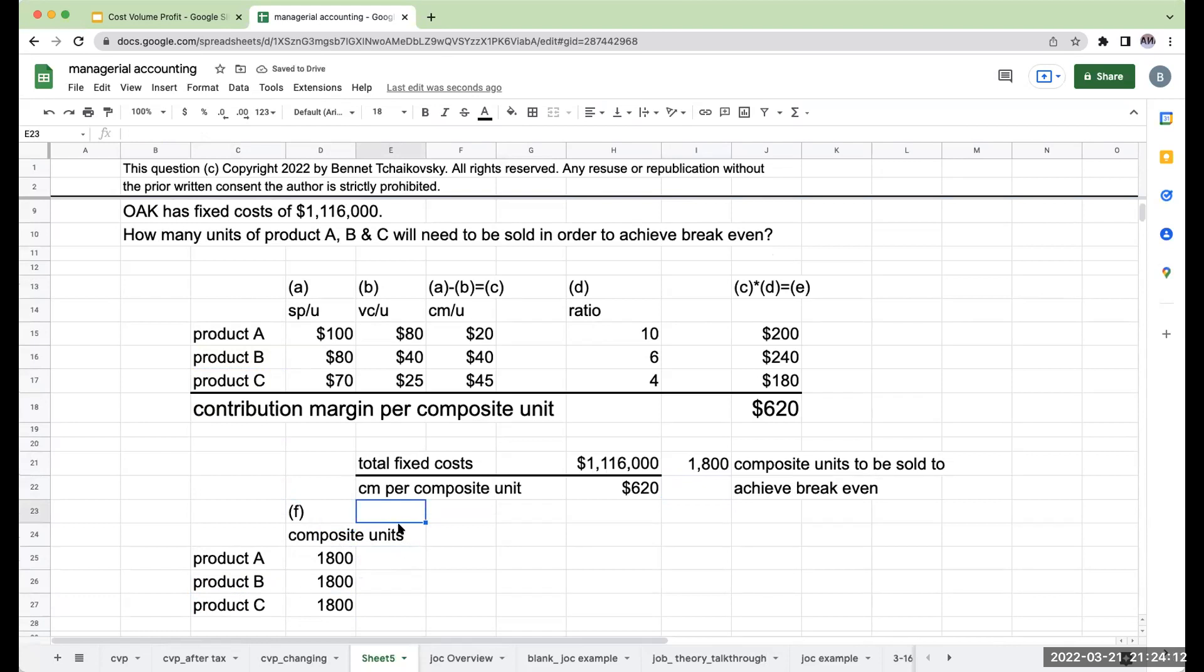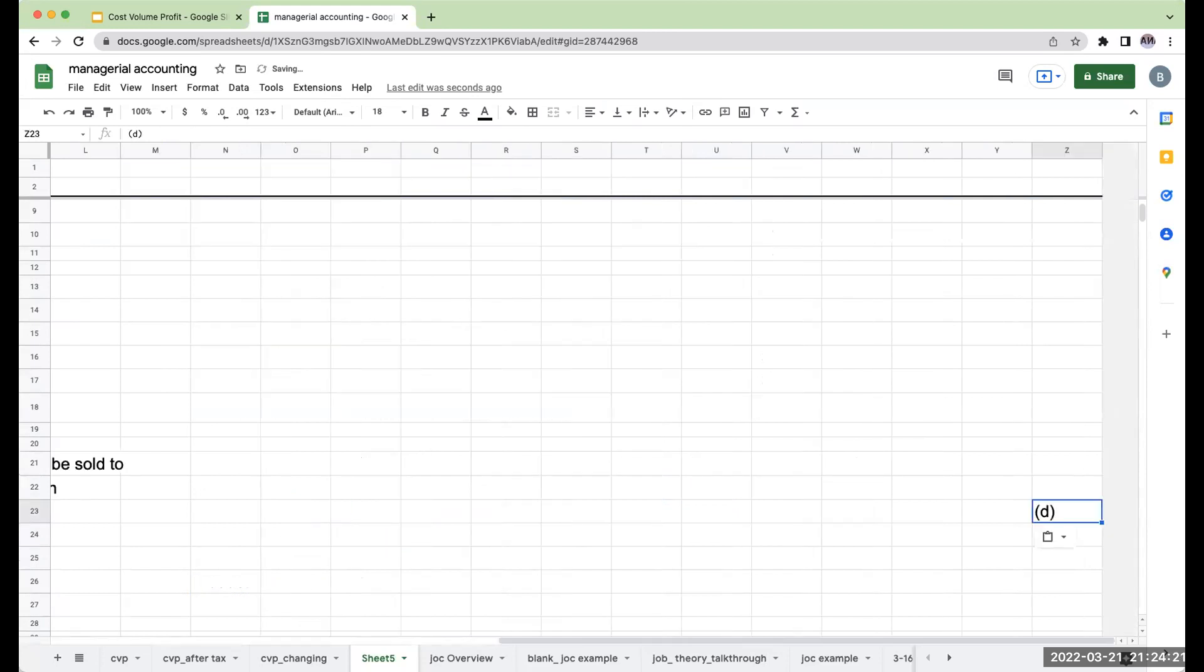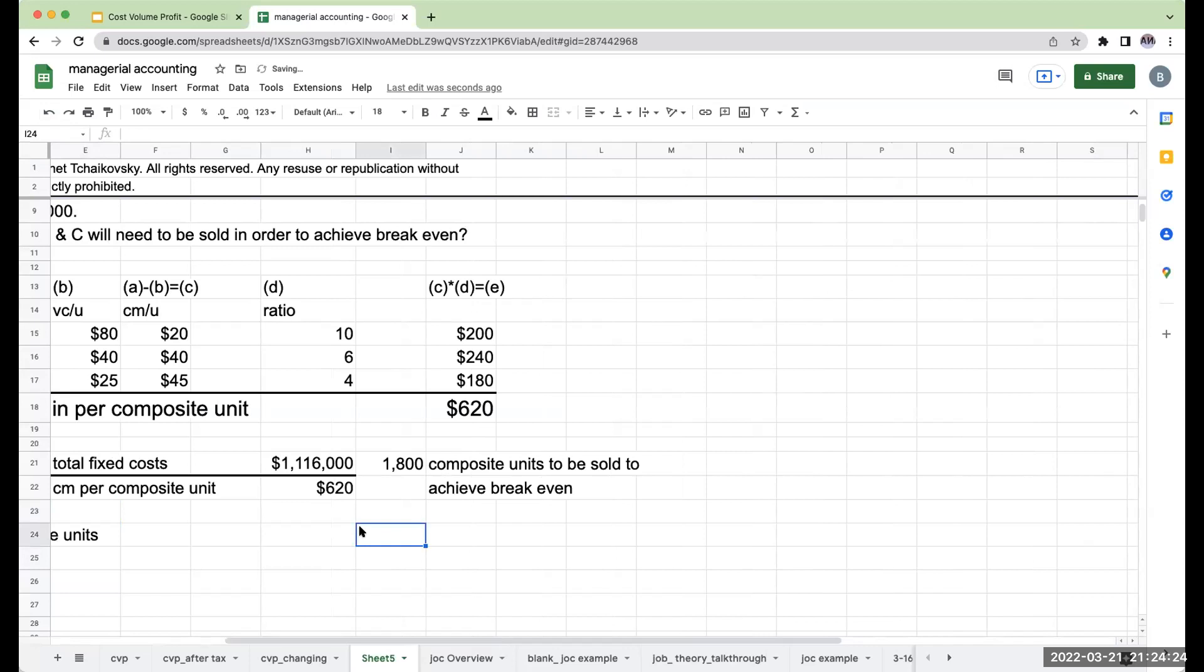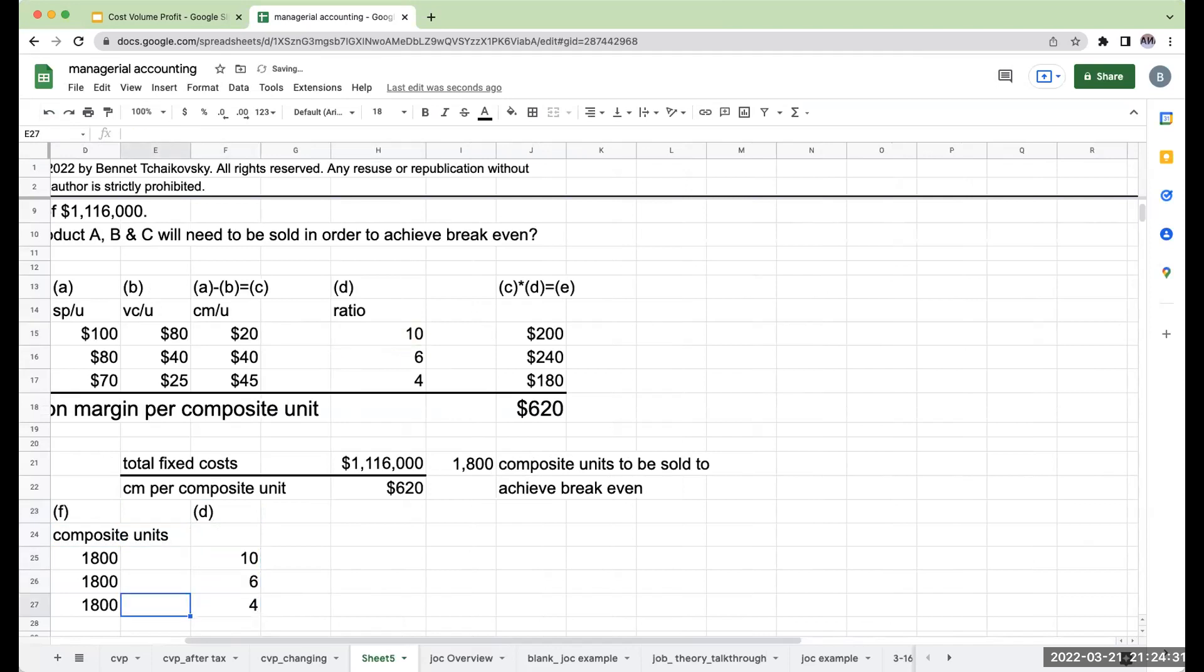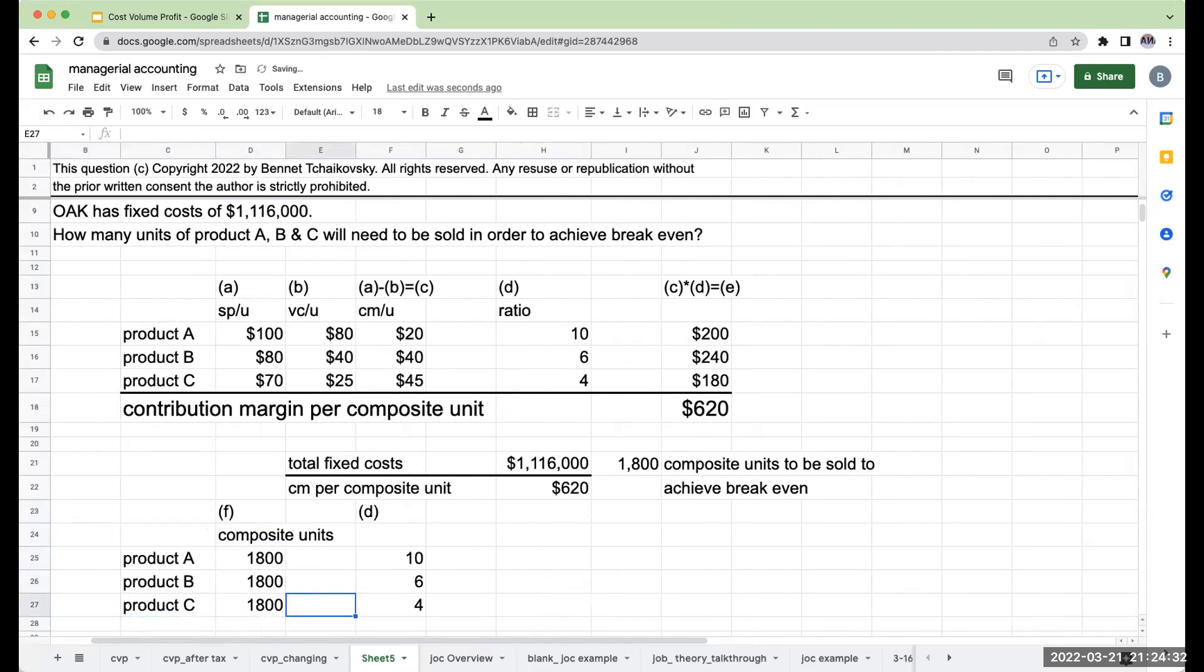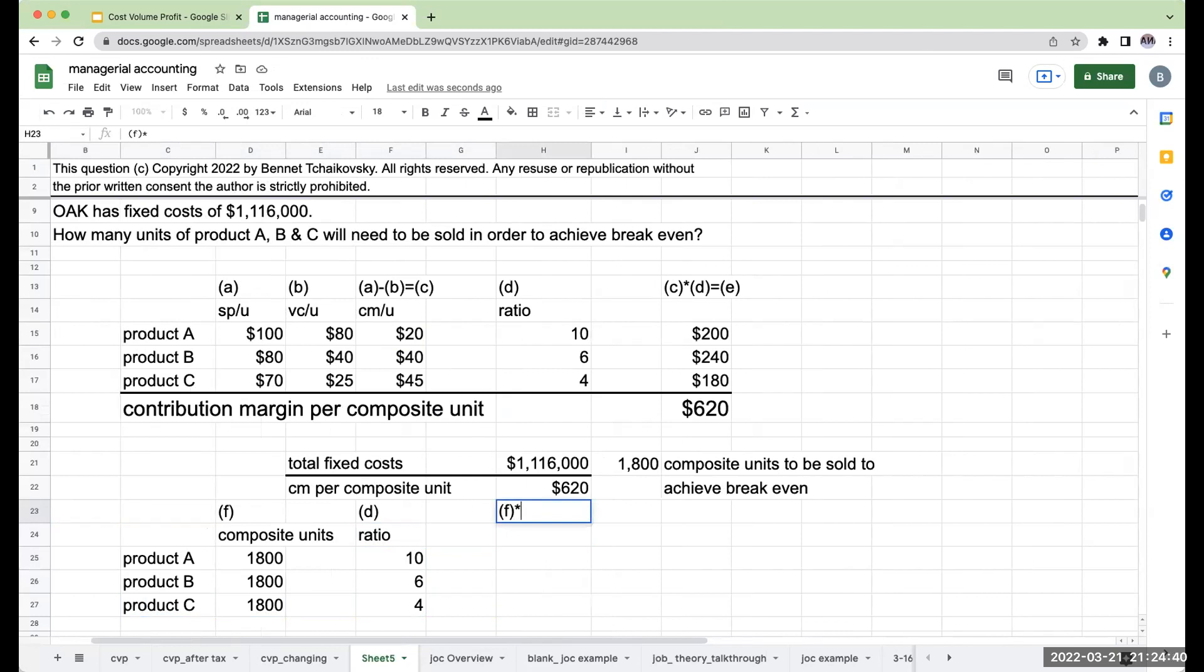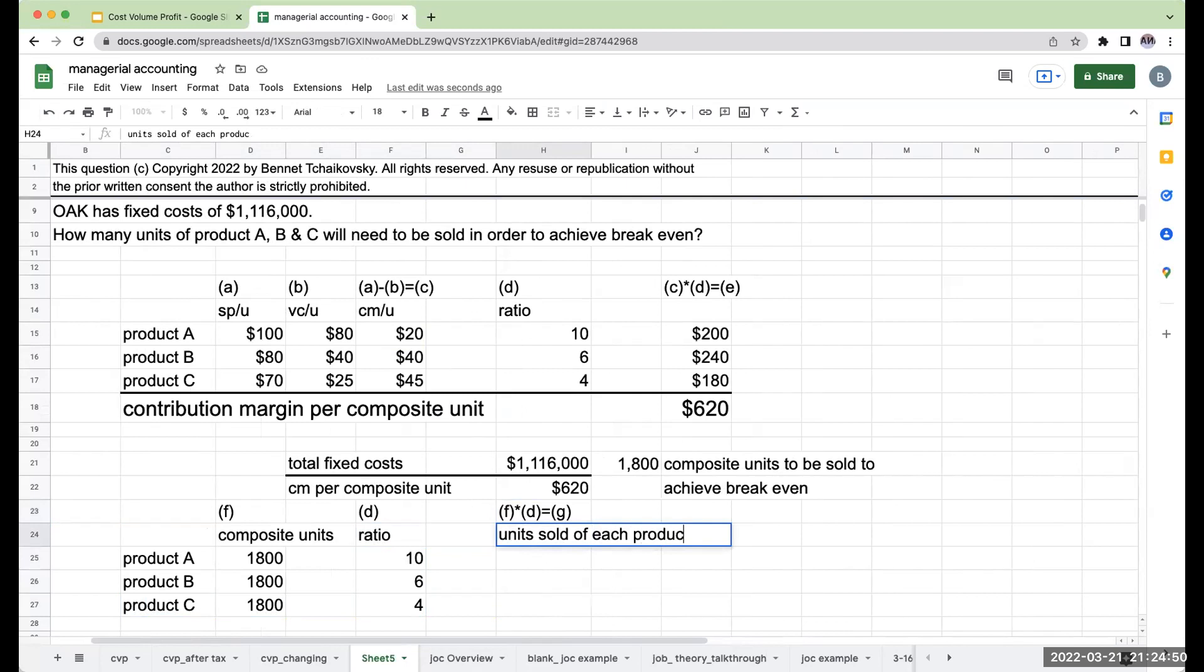To figure out how many I need to sell of each, what I'm going to do is I'm going to multiply this by the ratio. So over here, my ratio is 10 to 6 to 4. When I multiply my composite units by my ratio,